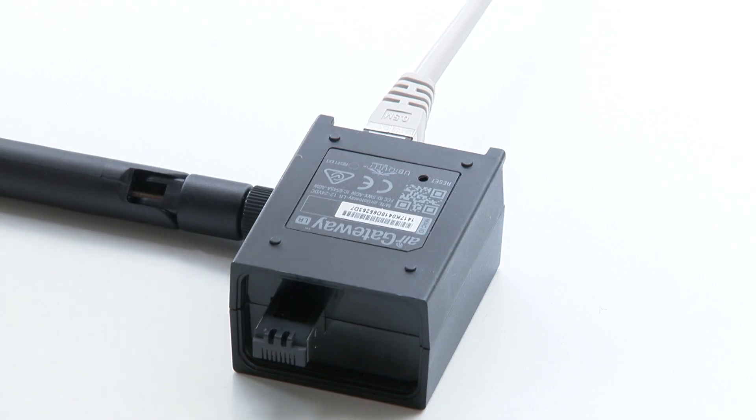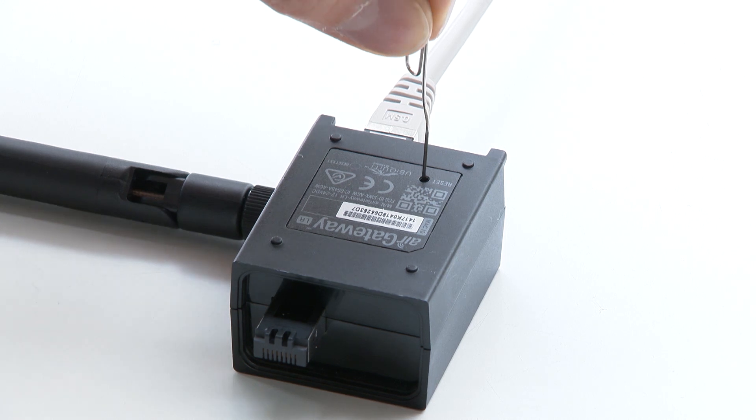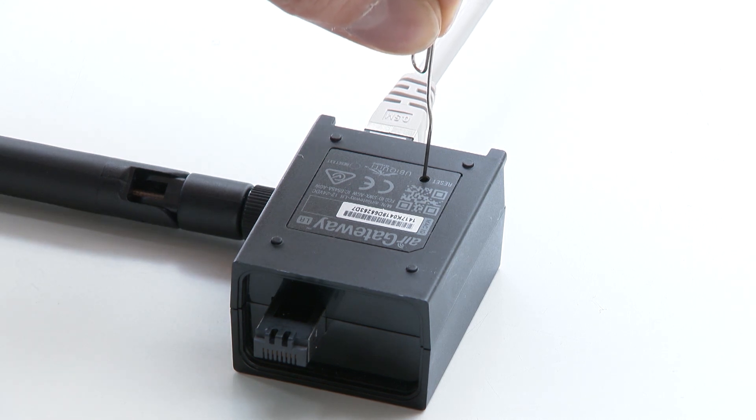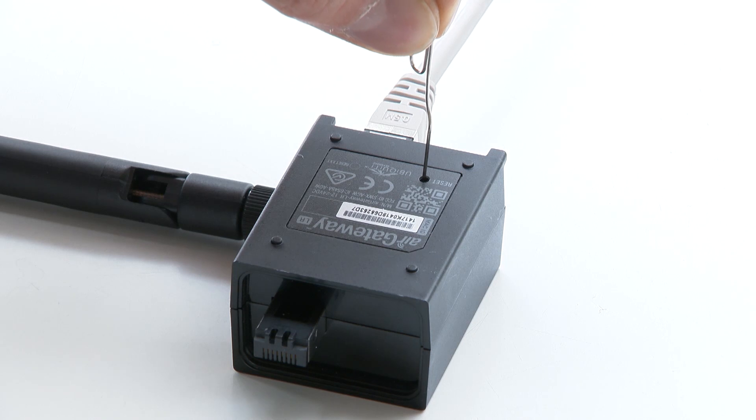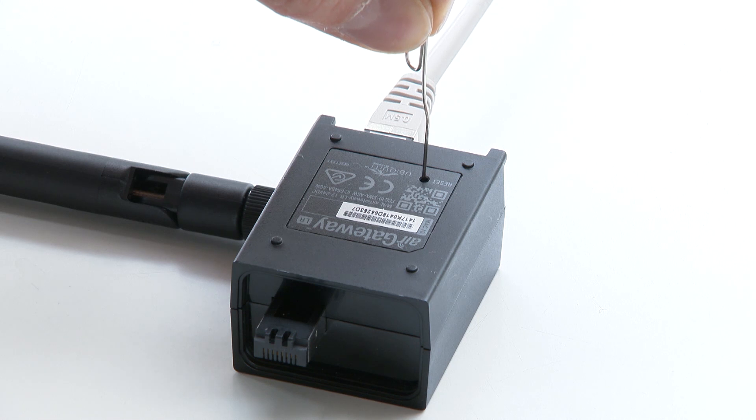If the bridge does not work, you may have to set your air gateway to factory defaults. Press and hold down the reset button for more than 10 seconds while the unit is powered. After the reset, try to configure it again.